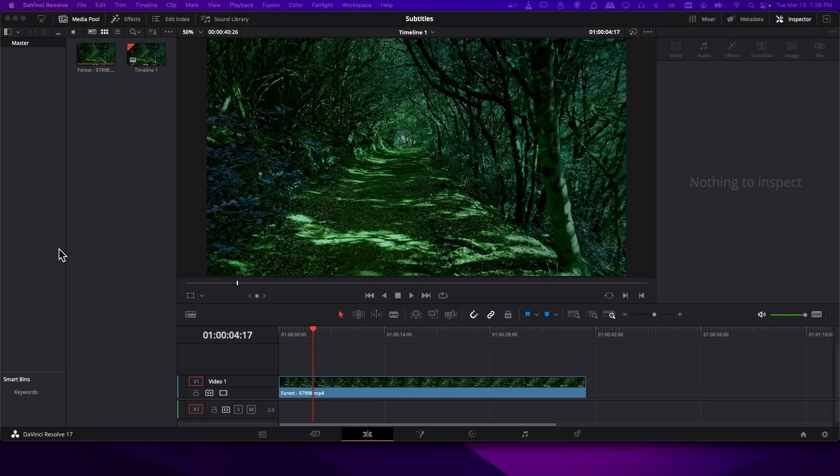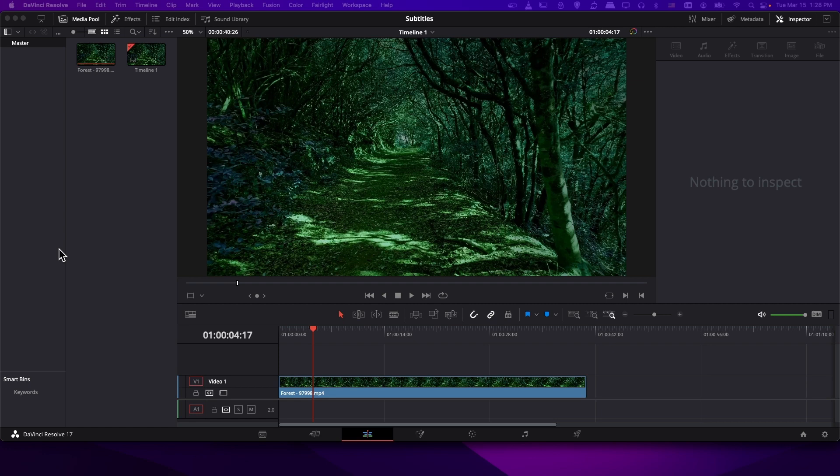Hello everybody, Chris here, and in this video I want to show all of you how to create and export subtitles inside of DaVinci Resolve 17.